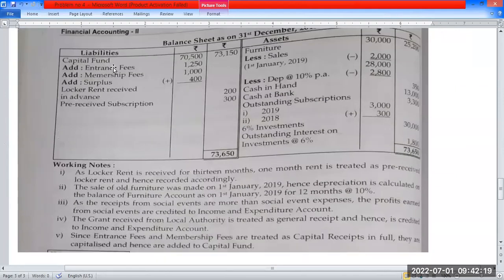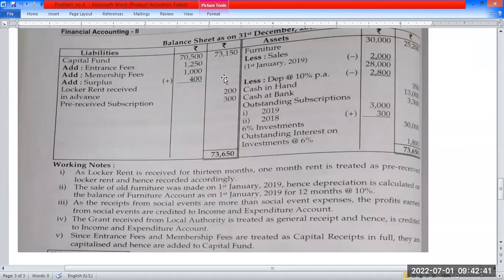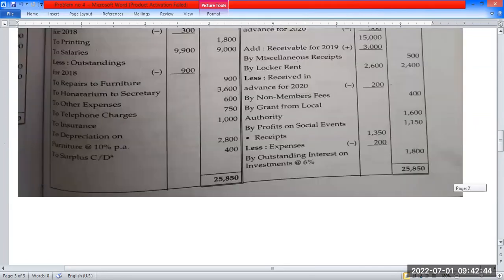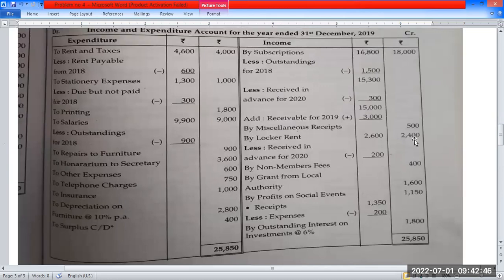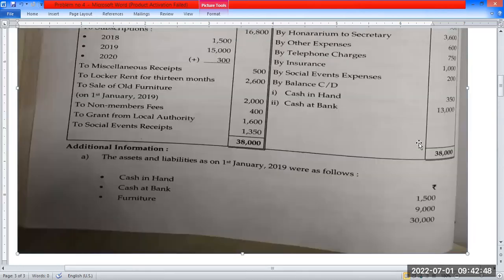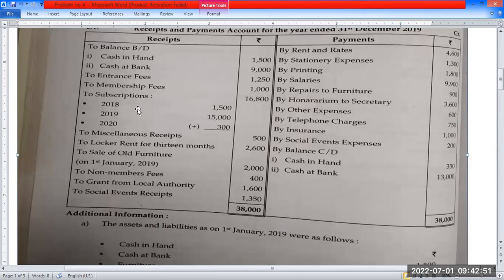Balance sheet: capital fund on liability side $70,000. Add entrance fees $1,000, add membership fees $1,000. After adding these, the capital fund becomes $70,000 plus entrance fee $1,000 plus membership fees $1,000. Next item on the exit side: subscription. The subscription for 2018.